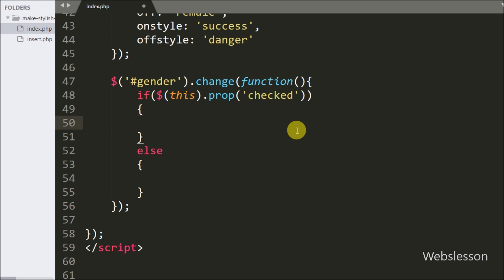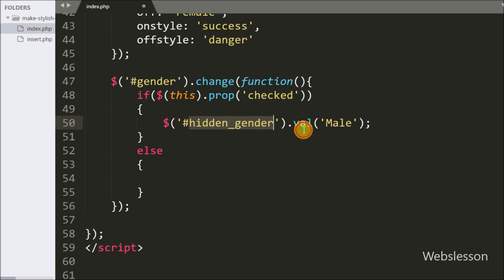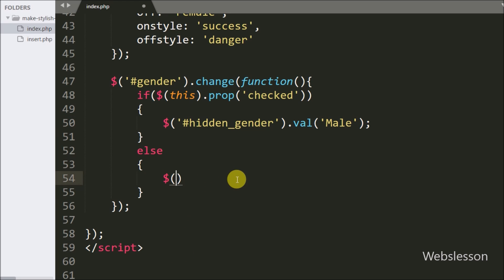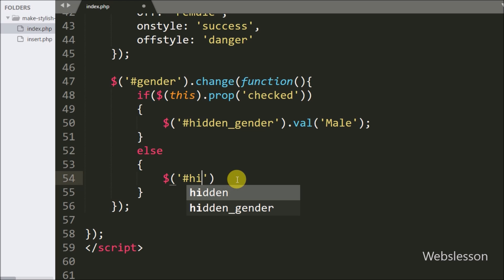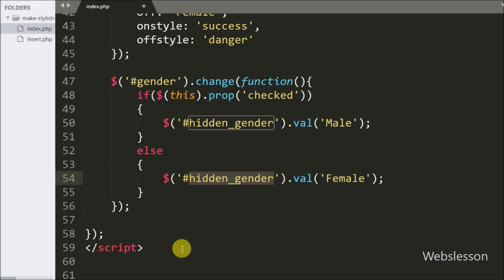If the above condition returns true, it executes the if block, where we write $('#hidden_gender').val('male') — assigning the value male to the hidden_gender field. If the condition returns false, it executes the else block, where we write $('#hidden_gender').val('female') — assigning the value female to the hidden_gender field.